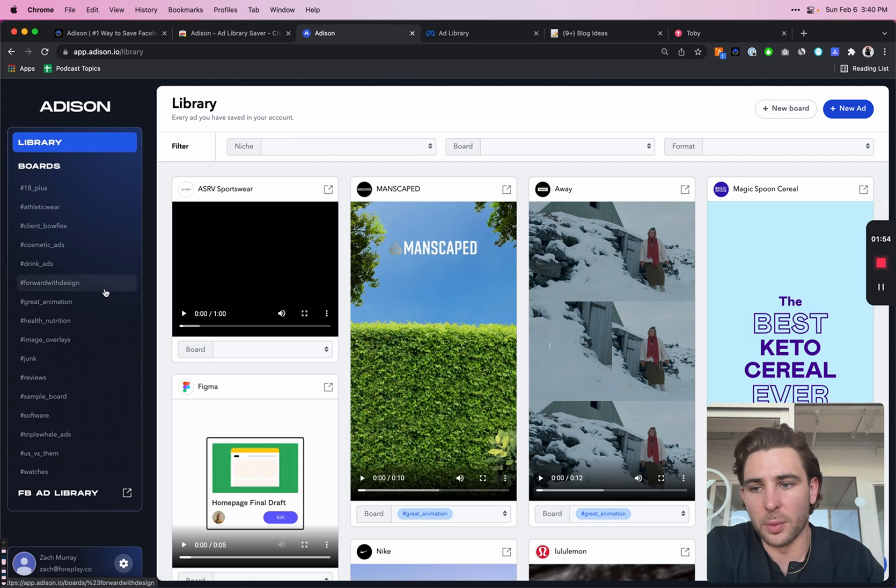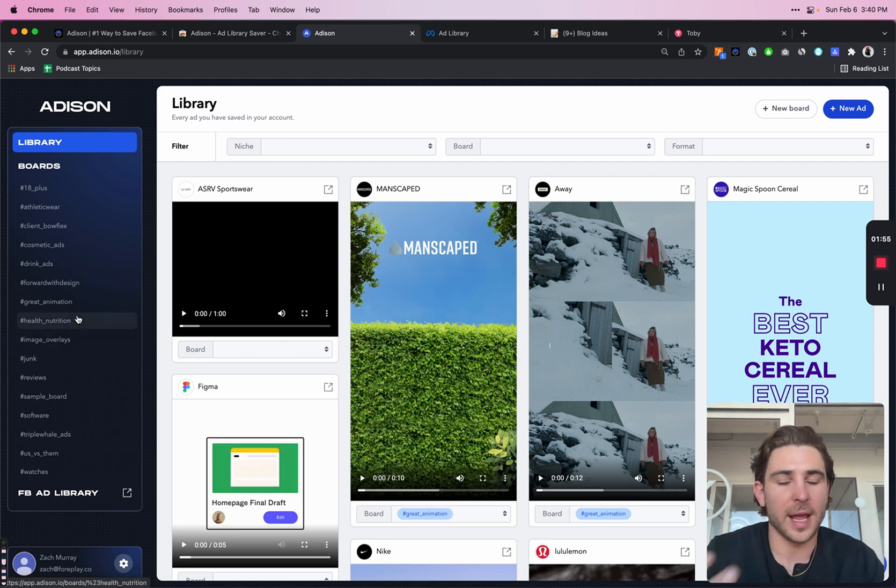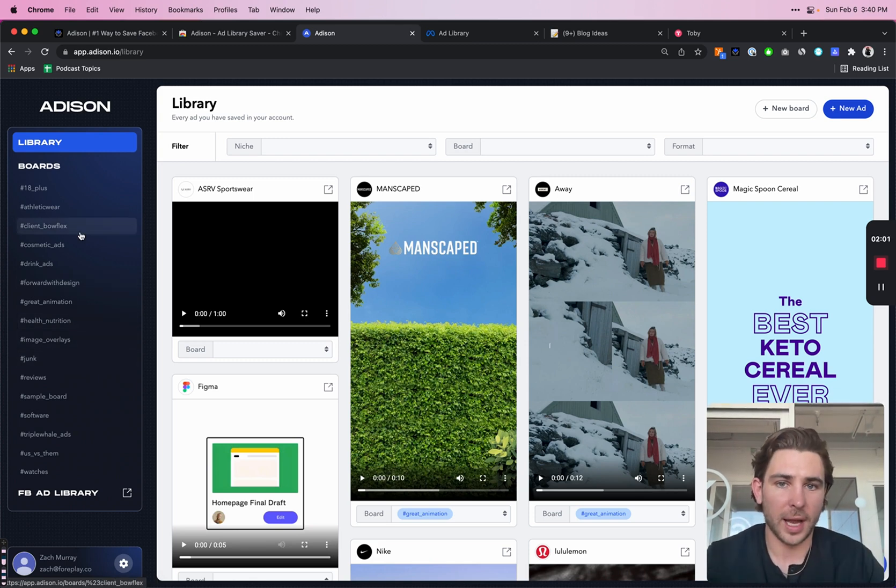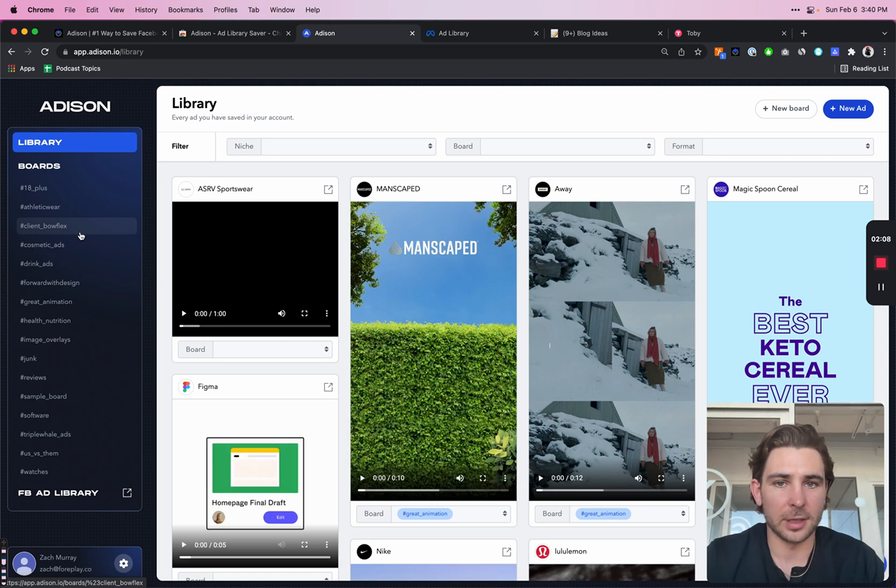You can make boards for things like great animation or boards for your clients. Everybody uses boards a little bit differently.